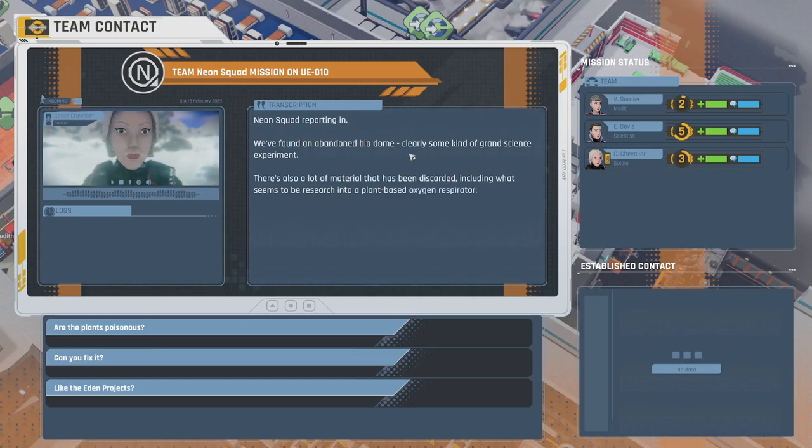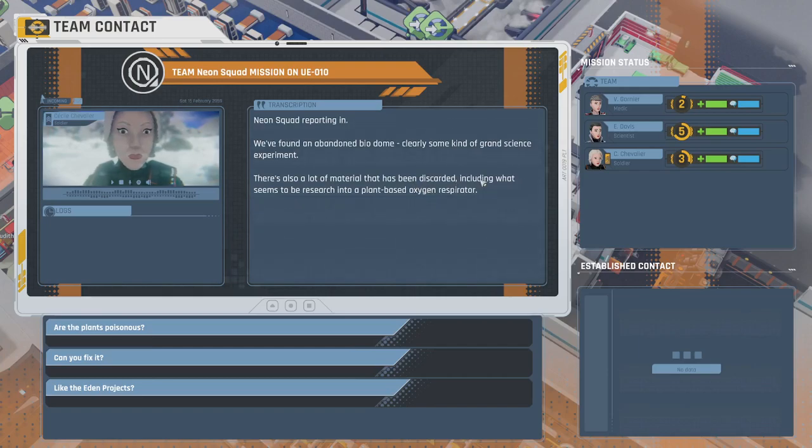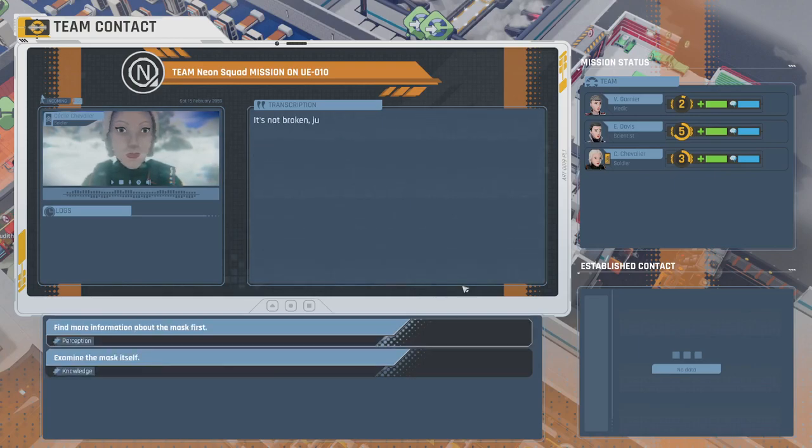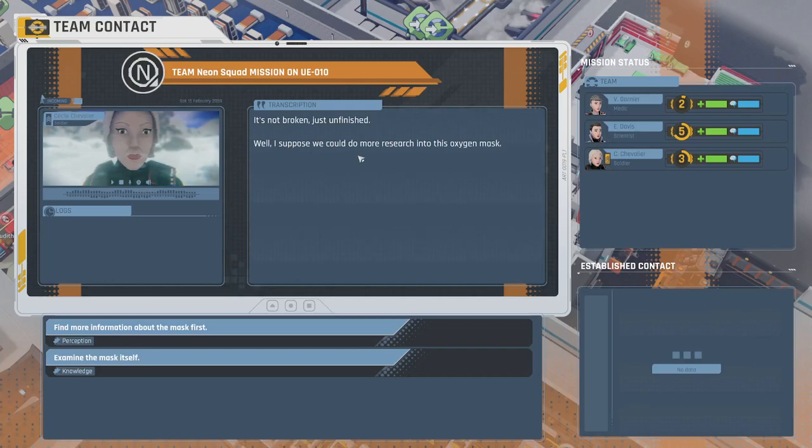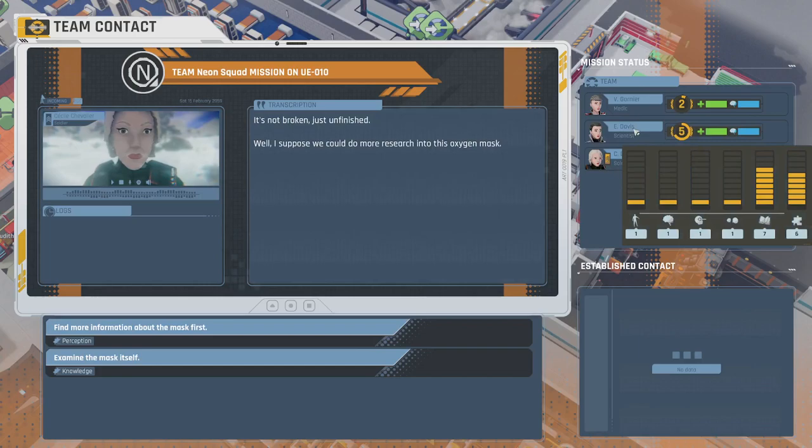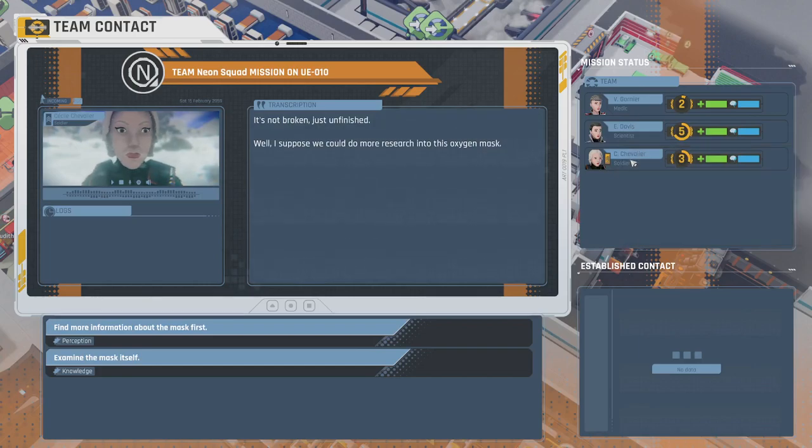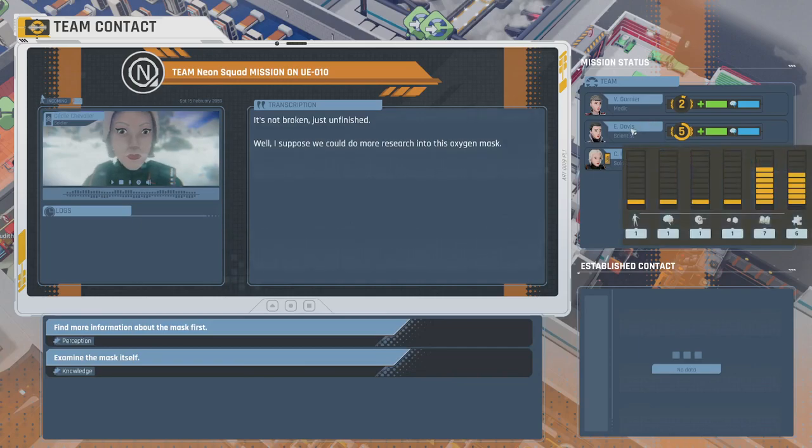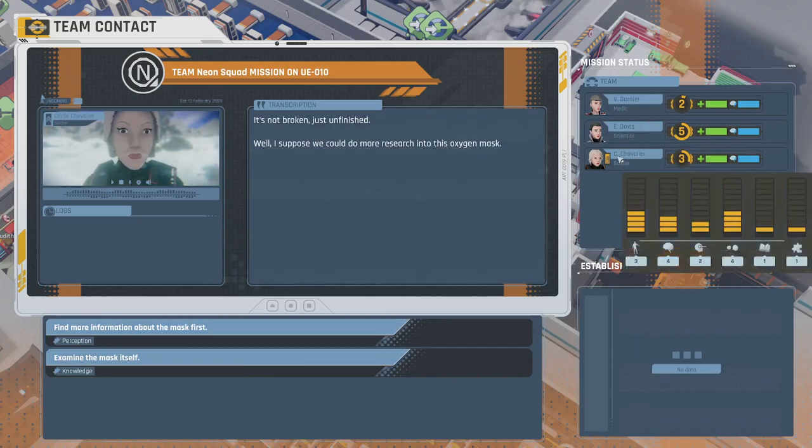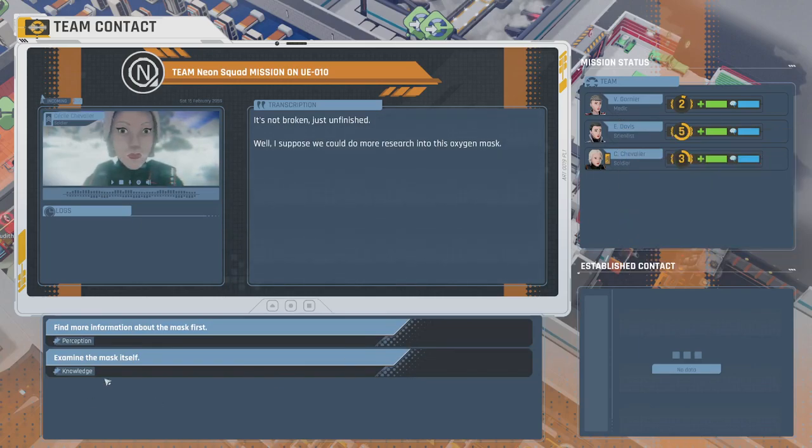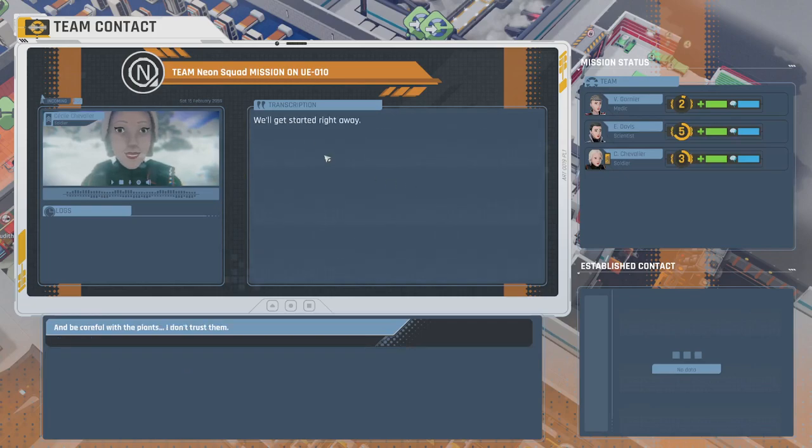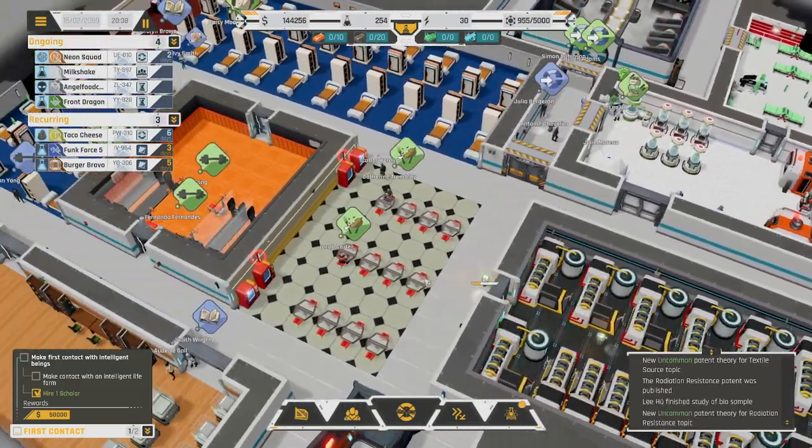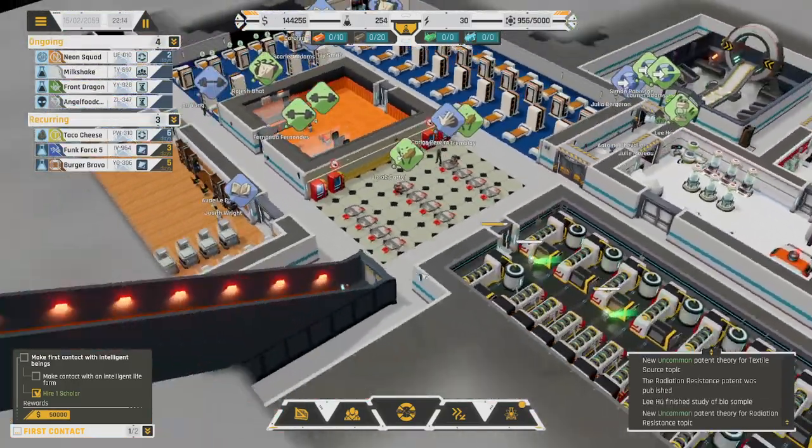Neon Squad's here. We found an abandoned biodome. Clearly some kind of grand science experiment. There's also a lot of material that's been discarded, including what seems to be research into a plant-based oxygen respirator. Can you fix it? It's not broken, just unfinished. Well, I suppose we could do more research into this oxygen mask. I think knowledge is the best way to go.